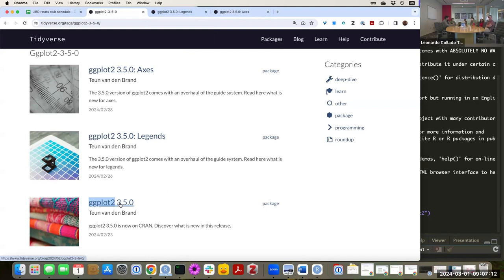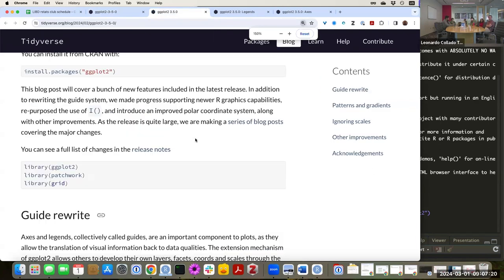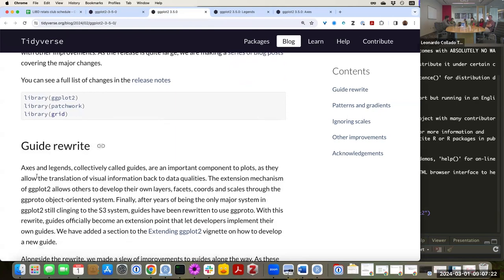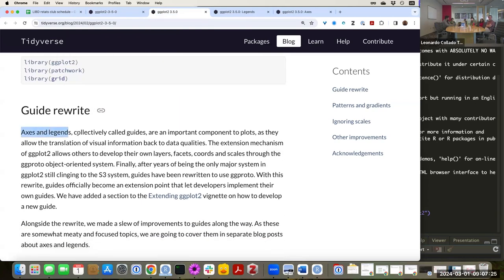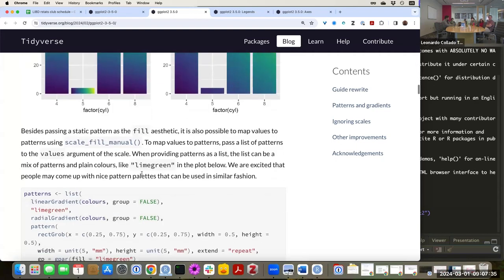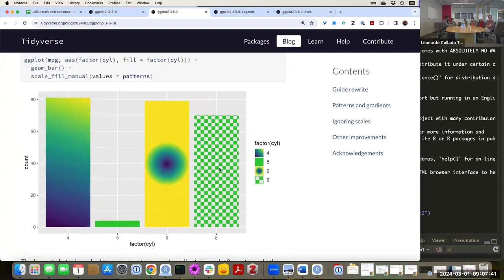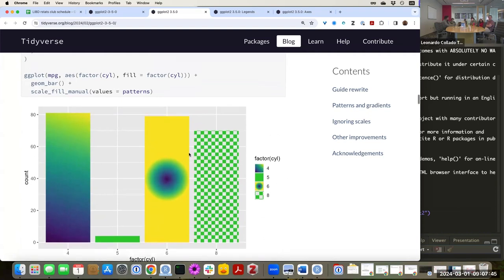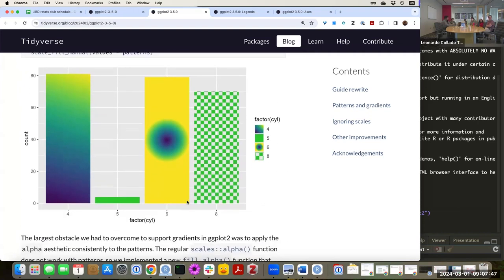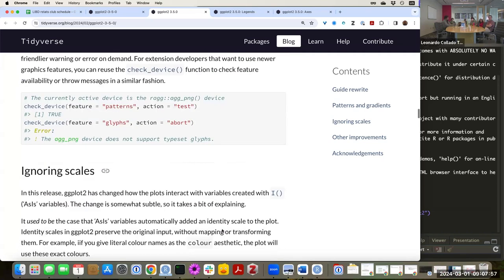As a brief recap from last week: the big thing they announced is they rewrote all the guides. The guides are axes and legends, as well as some transformations to the data. Now you can have gradients in the background or in your bars in different ways, and different types of grid gradients defined by the grid package. Someone made a bit of fun about this on Twitter — 'now you can make Excel-type graphs with R.'